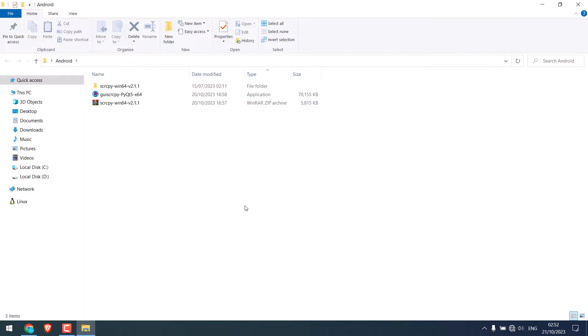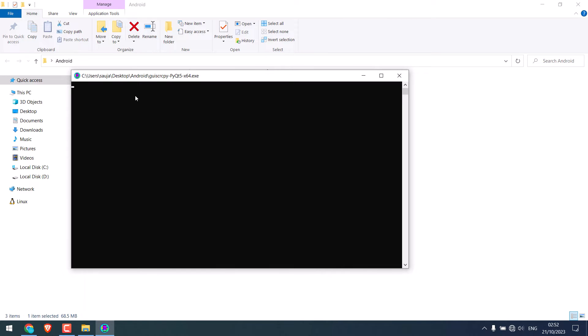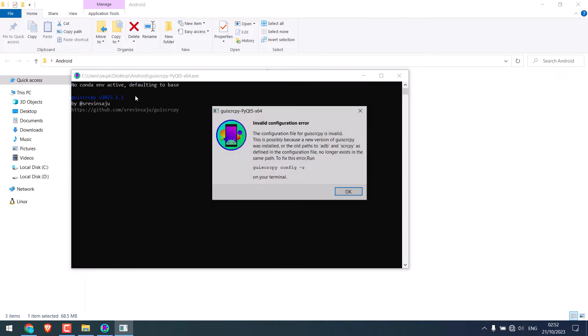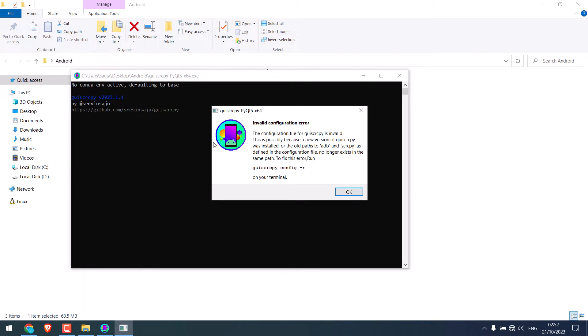Anyway, let me try to open GUI Scrcpy.exe file. So, here is an invalid configuration error or you may also see failed to execute script entry.